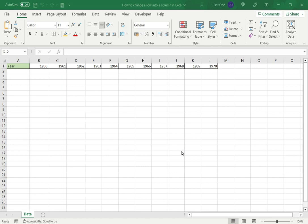Welcome to another Spreadcheaters video guide. You can find written instructions for these steps on the Spreadcheaters website. In this video we'll see how to change a row into a column in Excel.